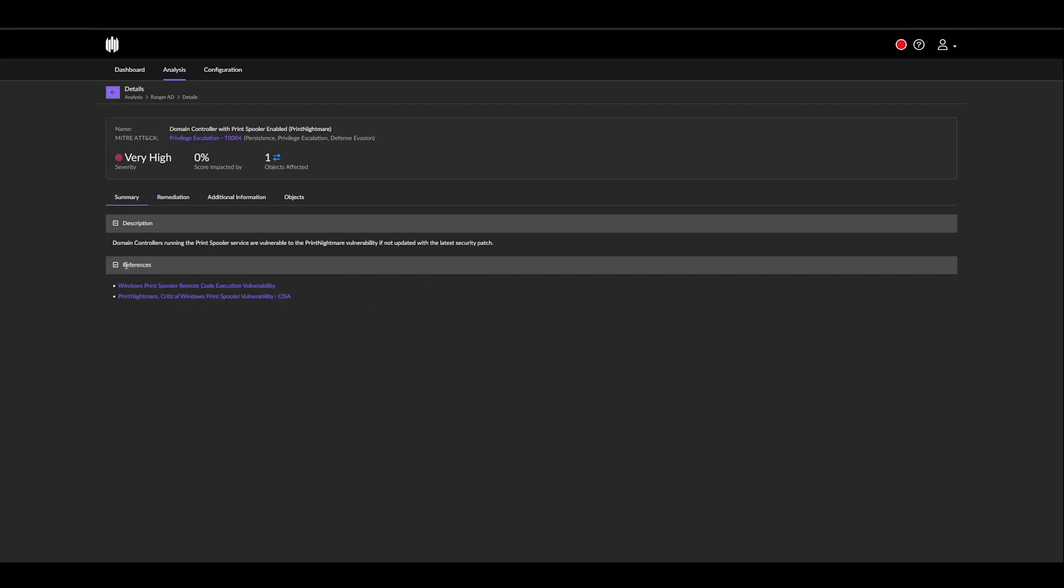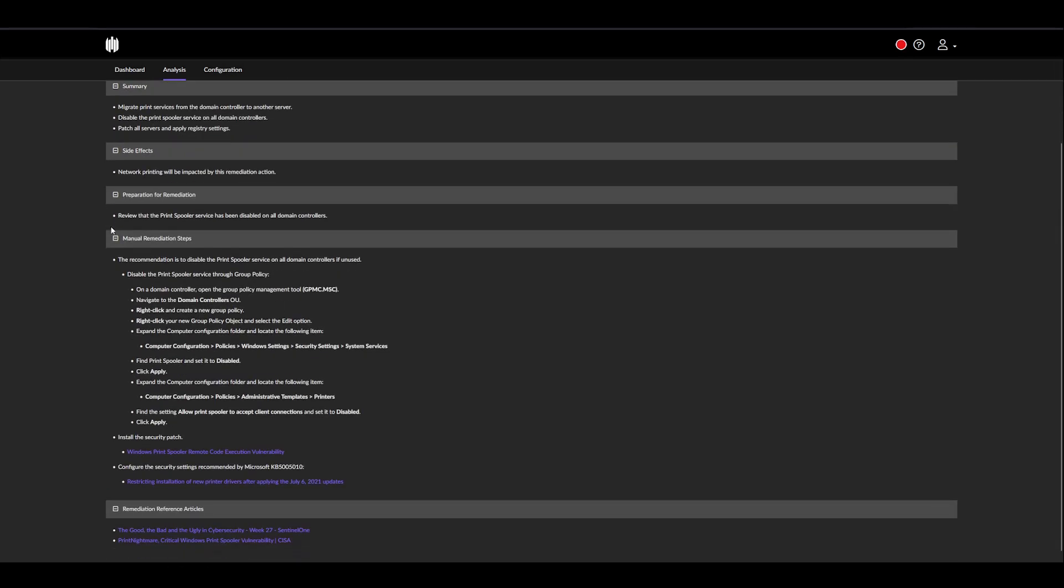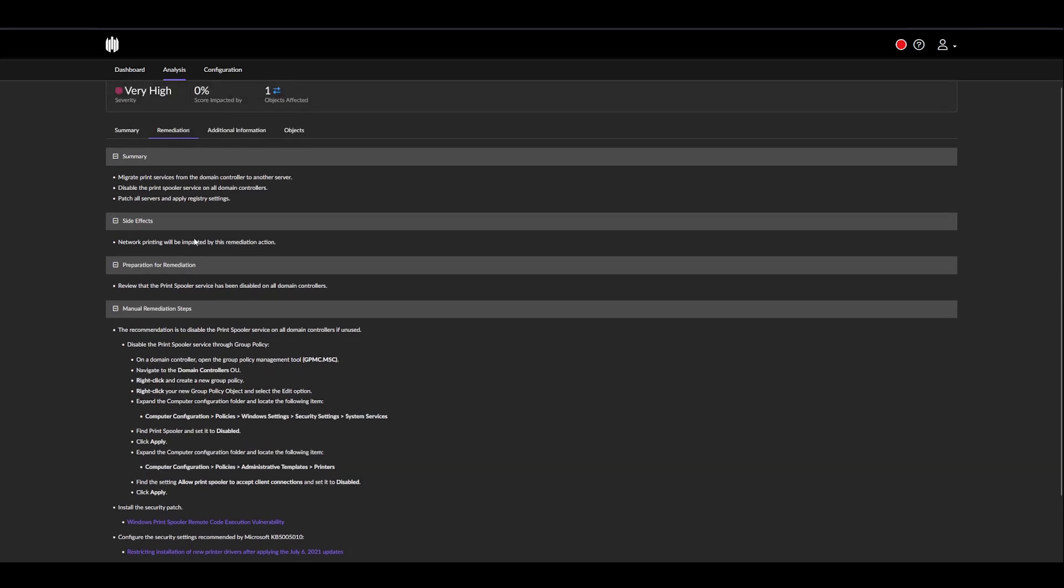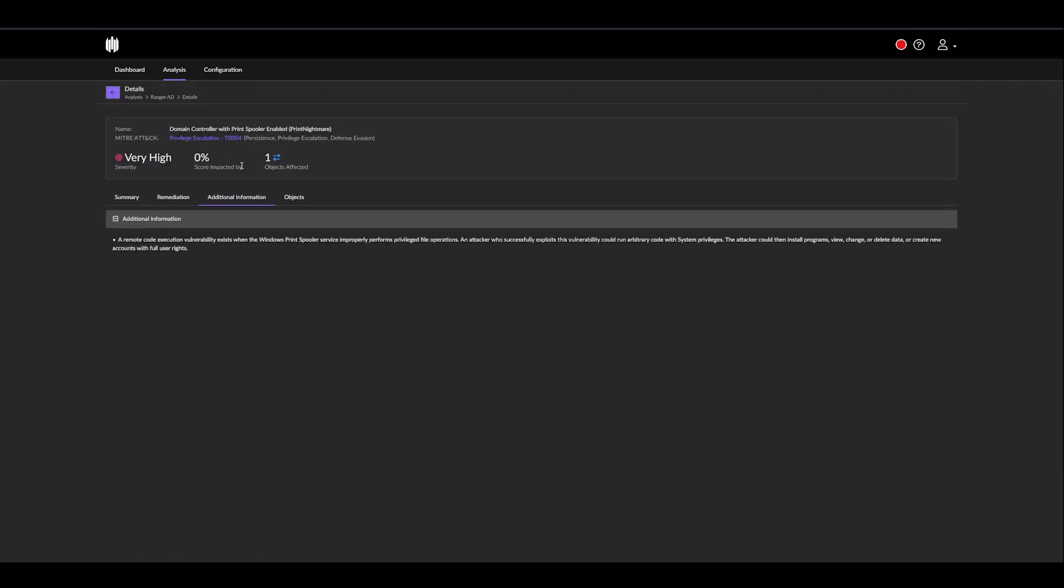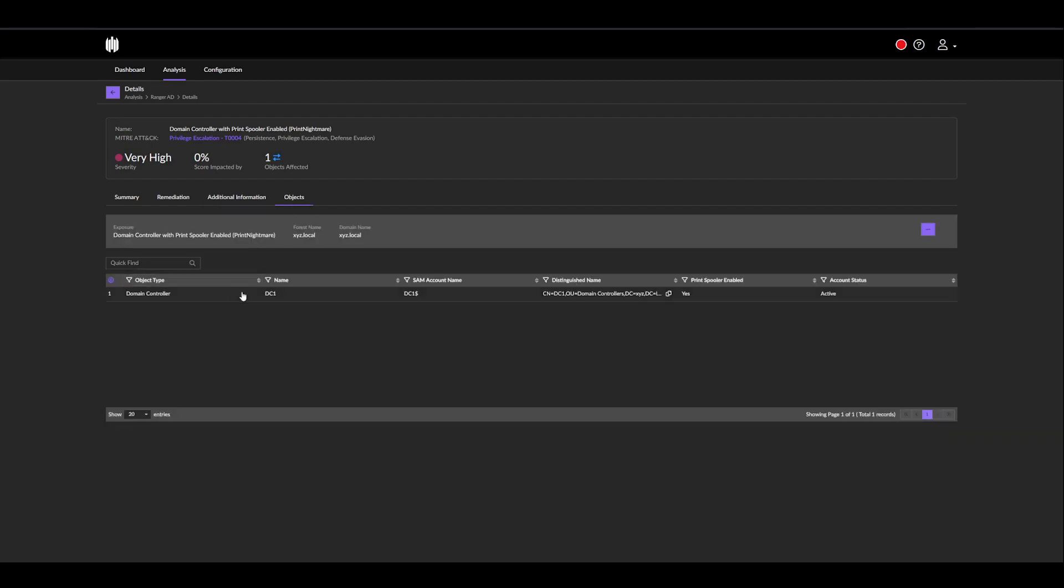We get the same summary as we had previously, some references, and of course, the remediation steps. In this case, it's a manual remediation. The additional information provides some insights about why it scored as a very high severity. In this case, it's because we have remote code execution. And finally, we get the objects.